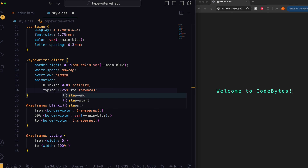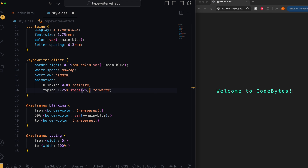Here's how you can add this dynamic typewriter effect to your website using only CSS. We have our text and first we want to create the blinking cursor that will move as it types.